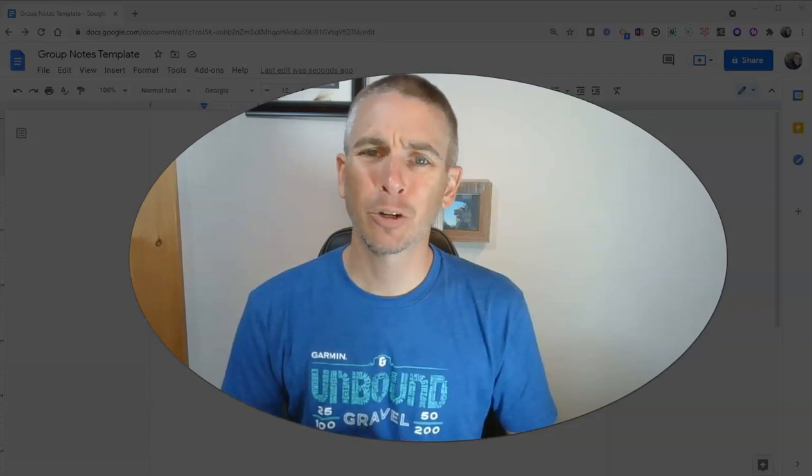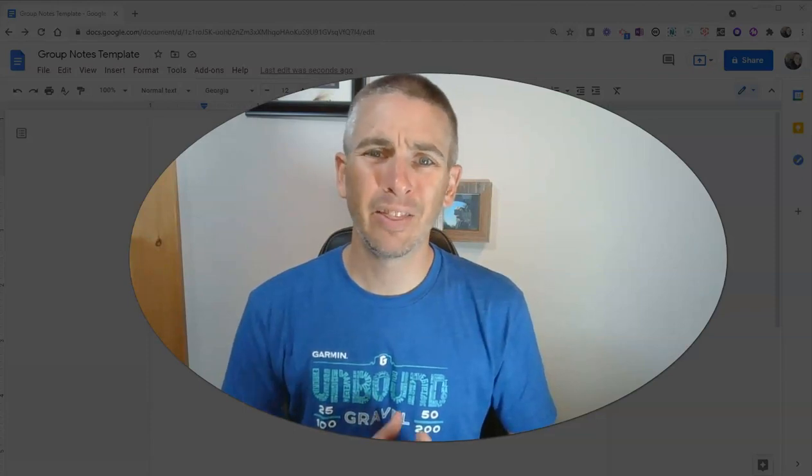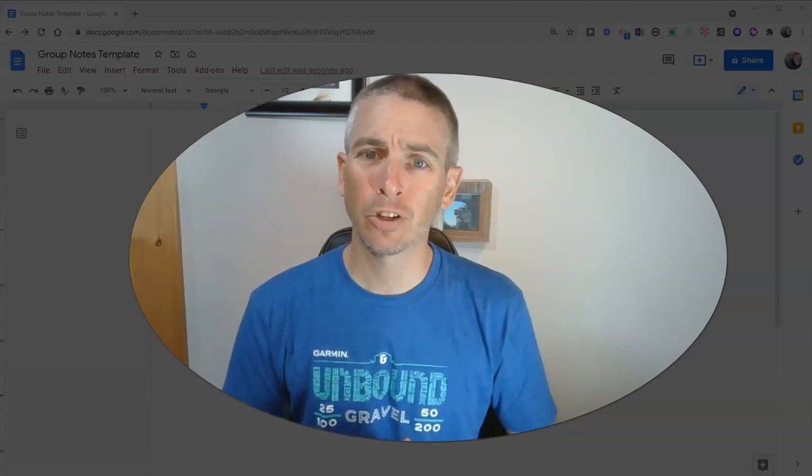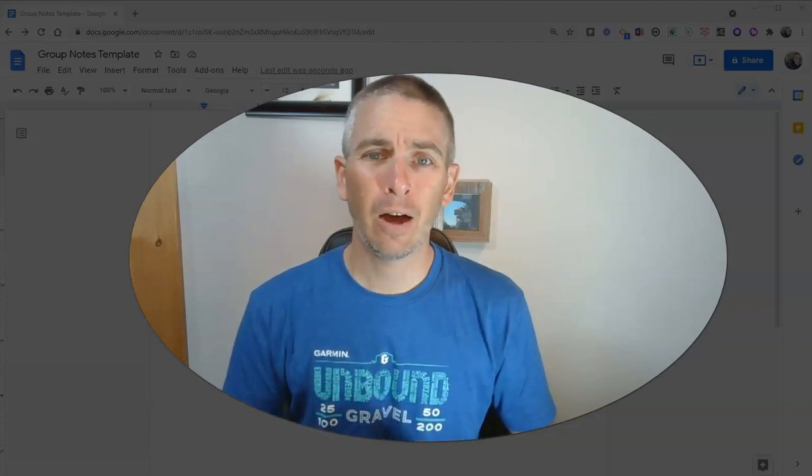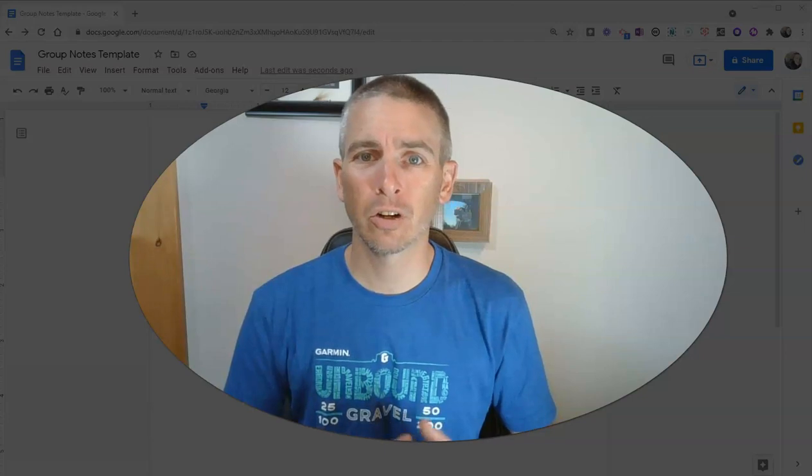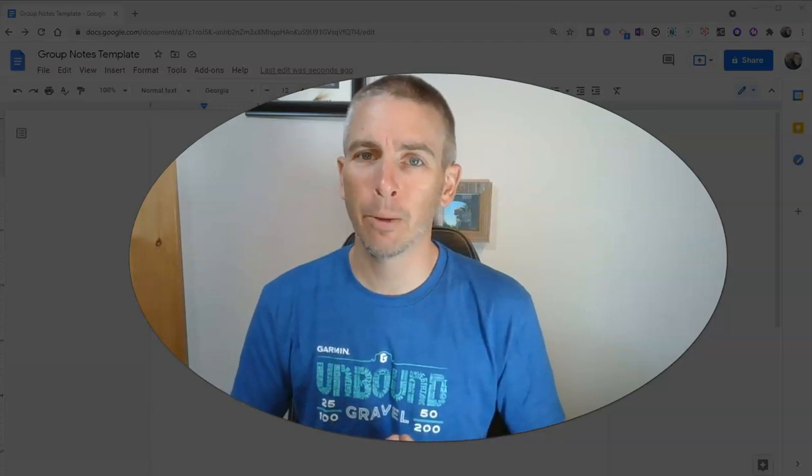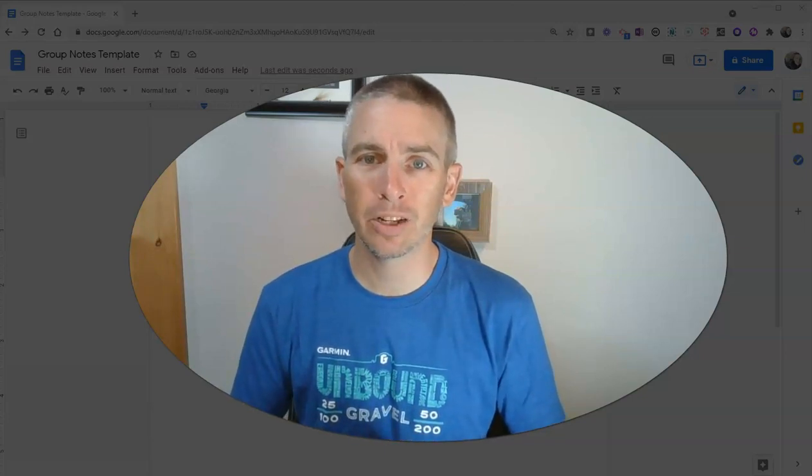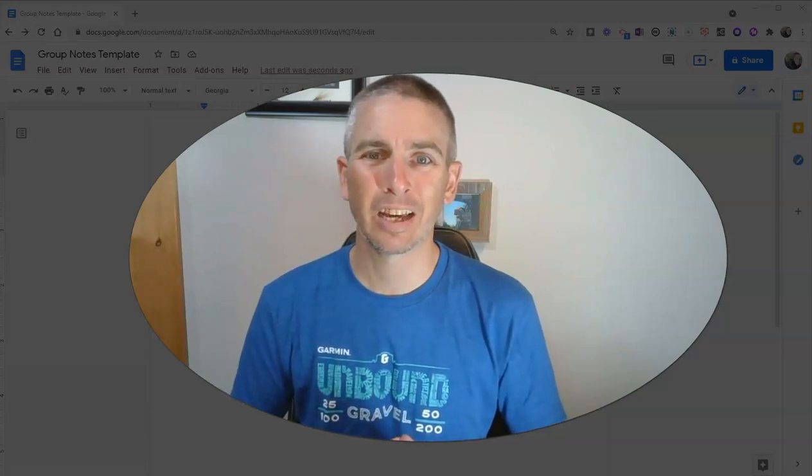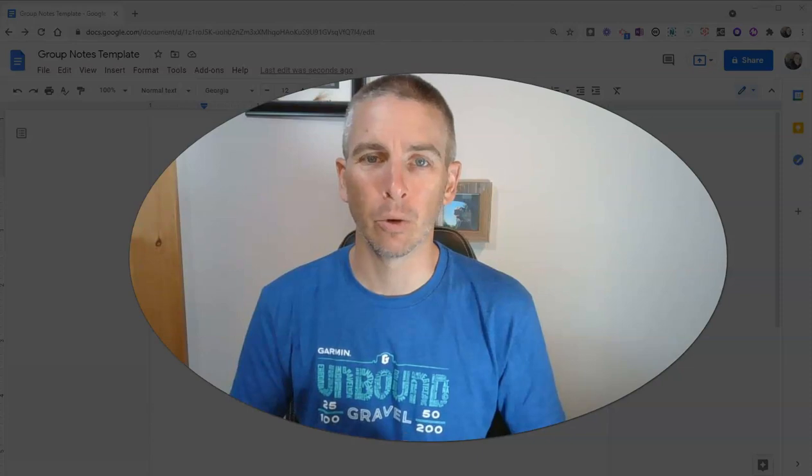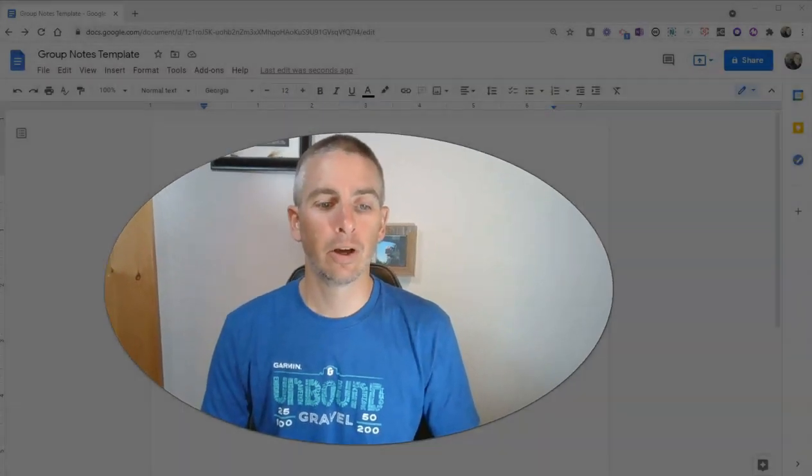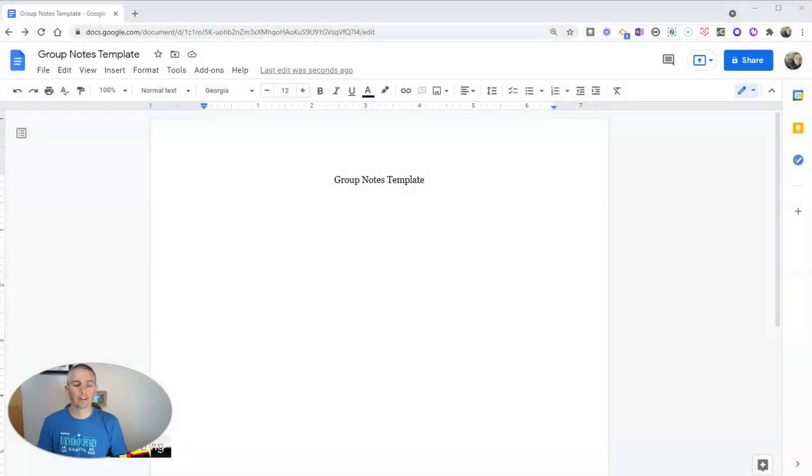Hi, I'm Richard Byrne. In this video, I'm going to show you how I structure Google Documents to help my students take group notes. Let's go ahead and take a look at this.